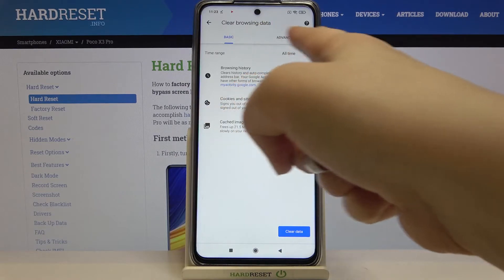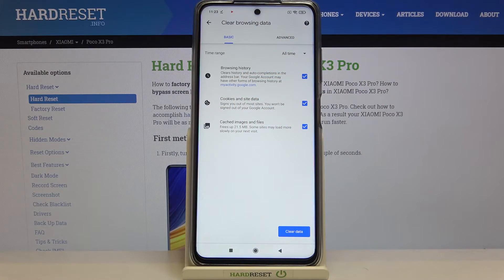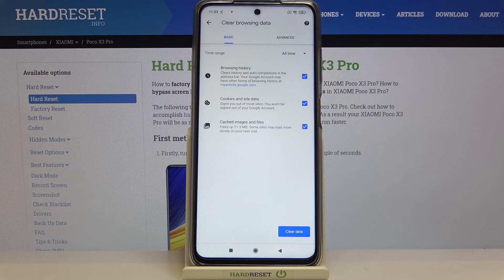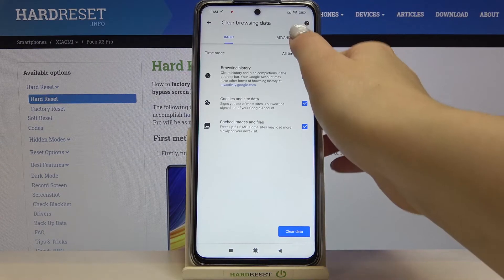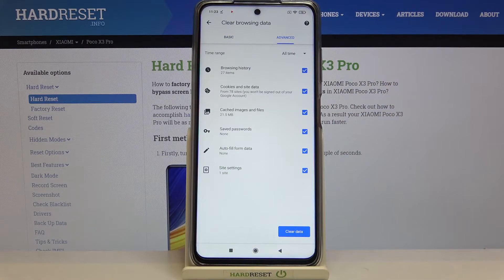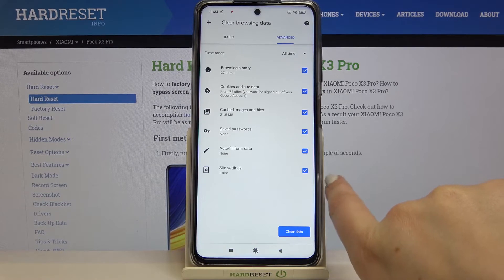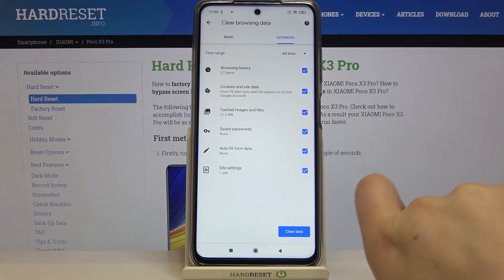Here we've got Basic and Advanced options. In Basic we've got browsing history — the list we just saw — cookies and site data, and also cached images and files. In Advanced we can also remove saved passwords, autofill form data, and site settings. Any option that is checked will be removed.